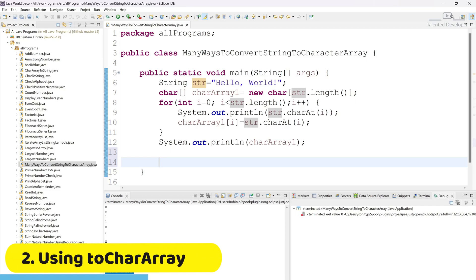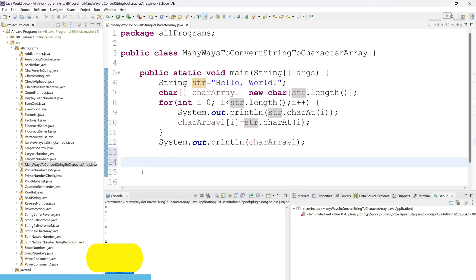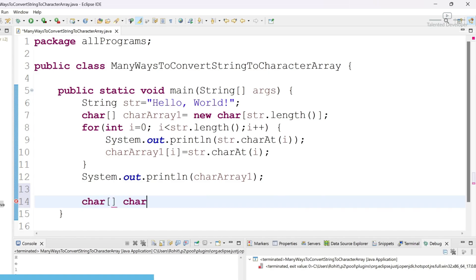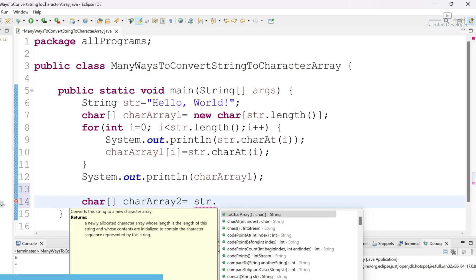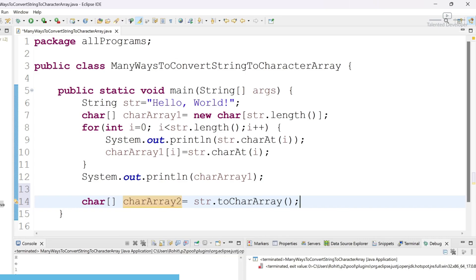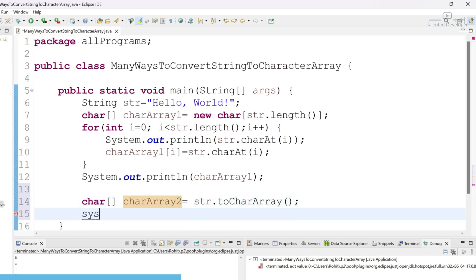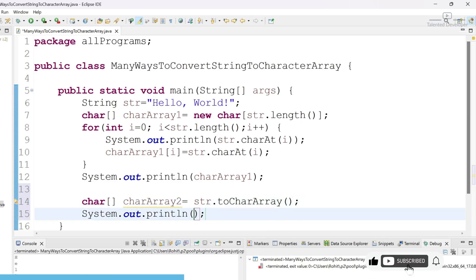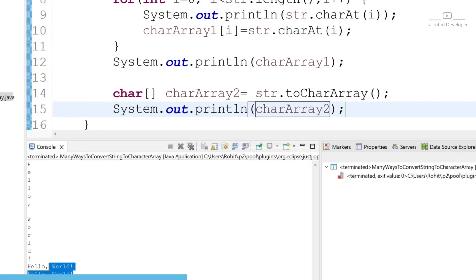The next way is straightforward. We already have input, so define a new character array: char array2 = str.toCharArray(). This is a built-in function inside String — it converts the string to a new character array. It is a shortcut. If you don't want to understand the concept you can directly use it, but if you are a beginner, try to follow the first approach. Print charArray2 and you can see you are getting 'hello world'.